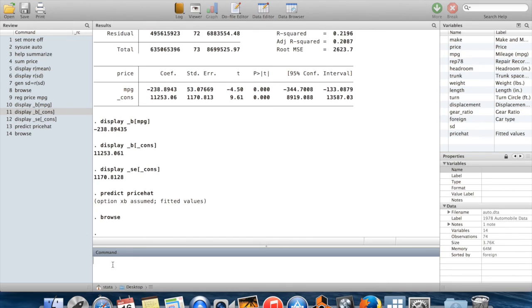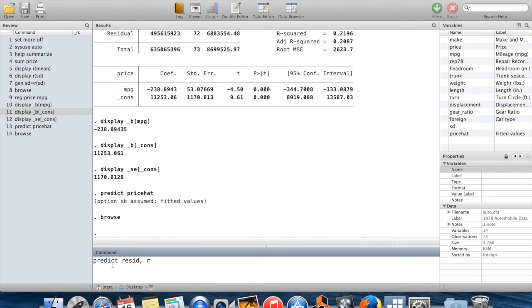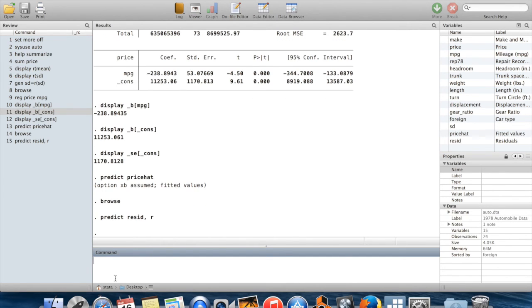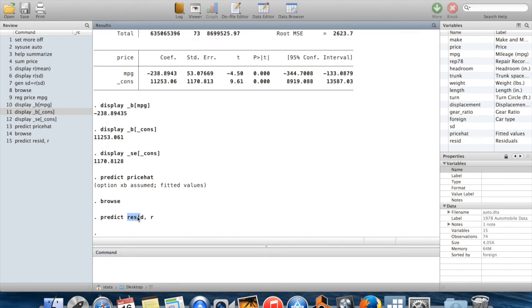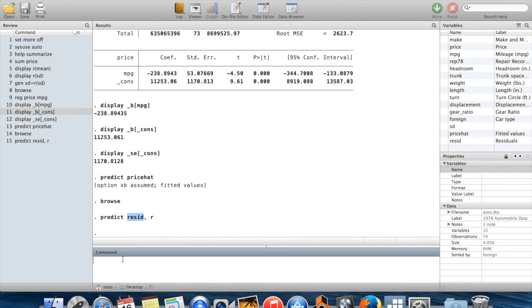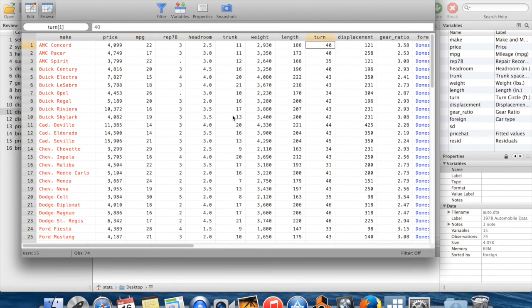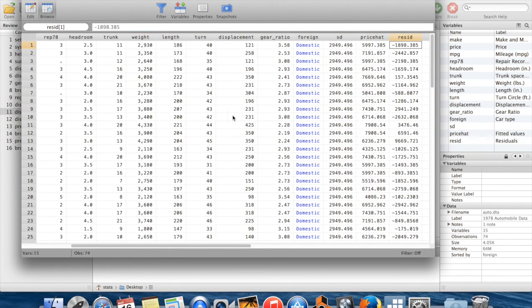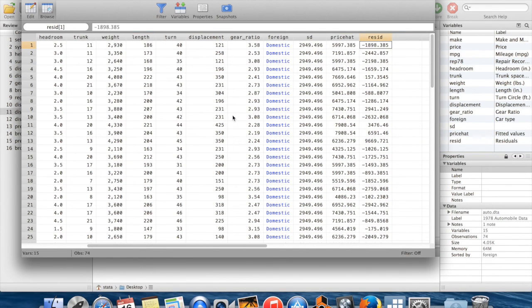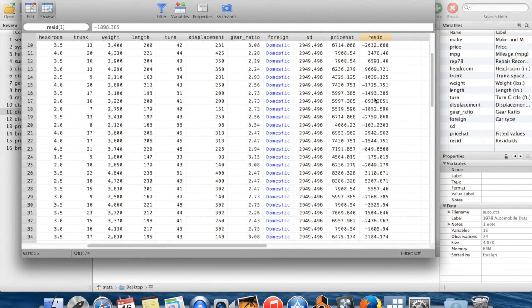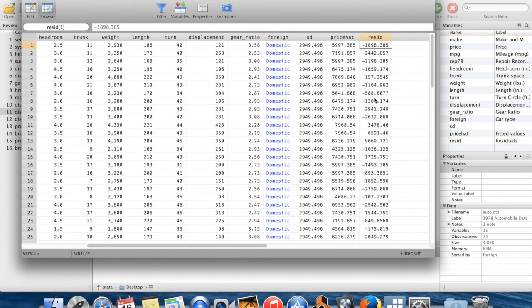If you wanted to get the residuals from the regression, you can do this. I'm going to create a new variable called resid using the command predict, and to get the residuals instead of the predicted values, I'm going to use the option comma r. So now this is going to equal whatever the difference is between the actual price and the price which we predicted out of our regression model. If you go all the way over here to the right, you get your residuals, and of course some of them are positive, some of them are negative. On average they'd better be equal to zero.